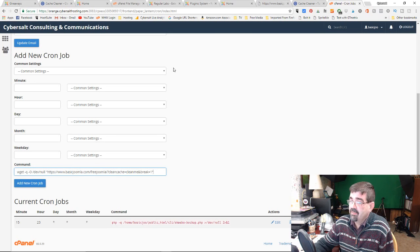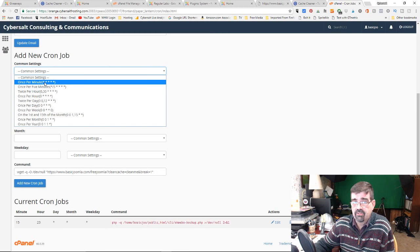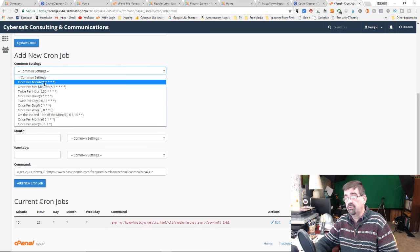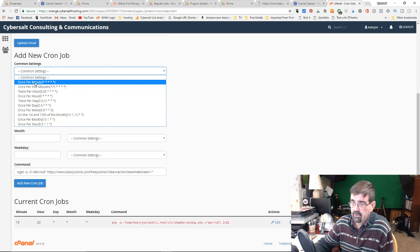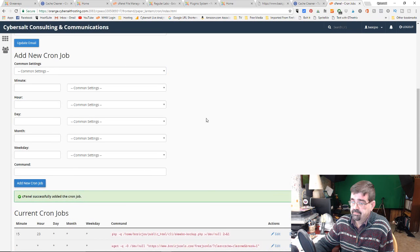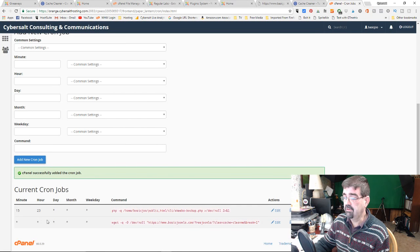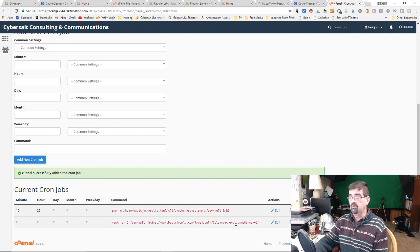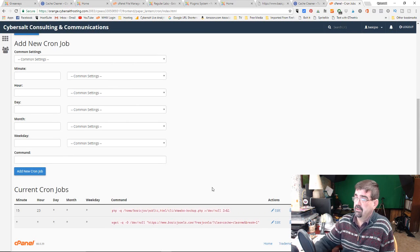I'll select 'once per minute' just for demonstration purposes to verify it's working, then later change it to once per hour. Selecting that puts asterisks in all the time fields. I click 'Add New Cron Job' - it says successfully completed. Now it's listed: every minute, every hour, every day, every month, every weekday it will run that link and empty the cache.